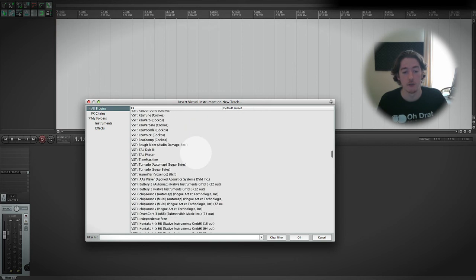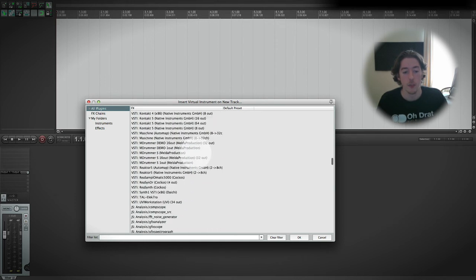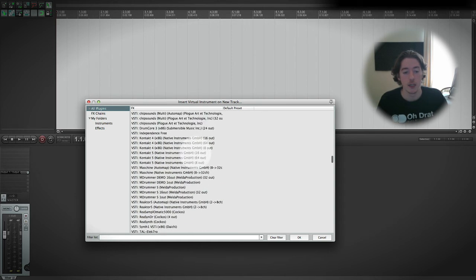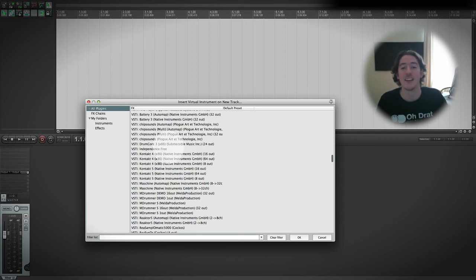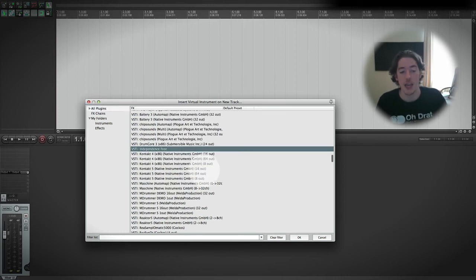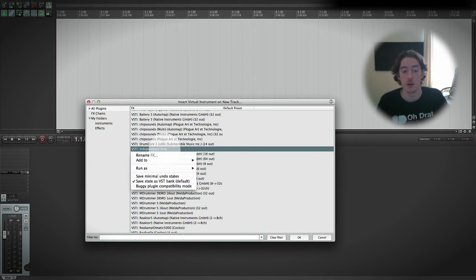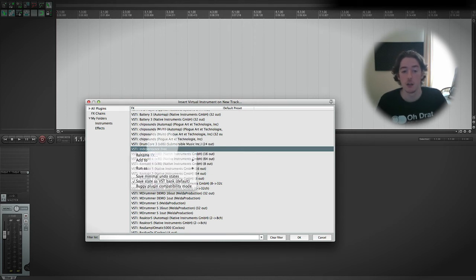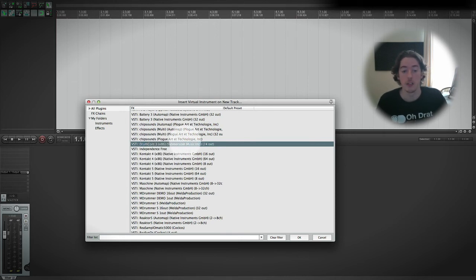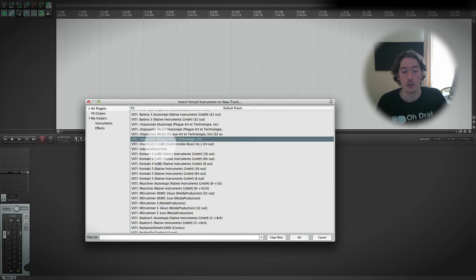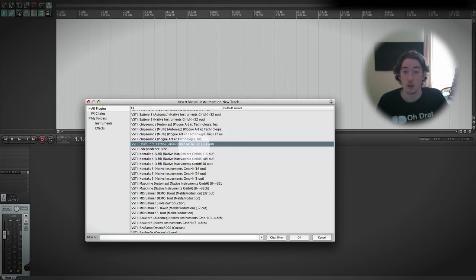Now I've renamed Independence by right-clicking it and renaming it just to make it a little bit more aesthetically pleasing. But by default you'll see that it's got its name, who made it, and you'll also see that it's got its outputs. And on Mac, the AU version of Independence Free only supports a stereo output, whereas the VSTi version supports multiple outputs.